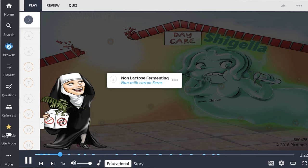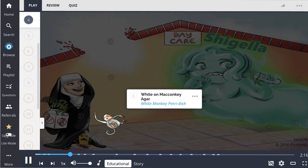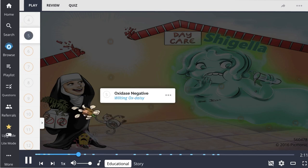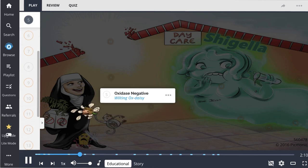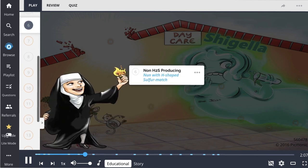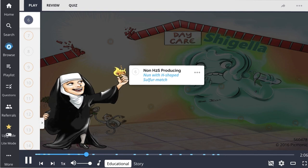Shigella's non-lactose fermenting nature is shown by the nun holding a lactose milk carton with ferns. Shigella causes growth of white colonies on MacConkey agar. It is also oxidase negative — the wilting ox daisy — and does not produce hydrogen sulfide, shown as the nun holding an H-shaped sulfur match.